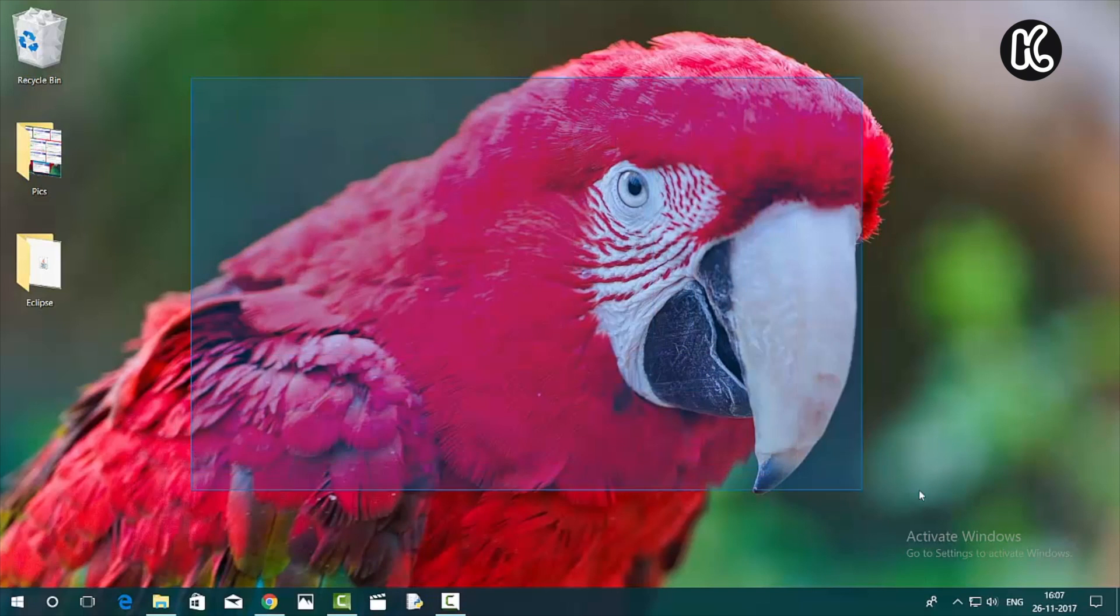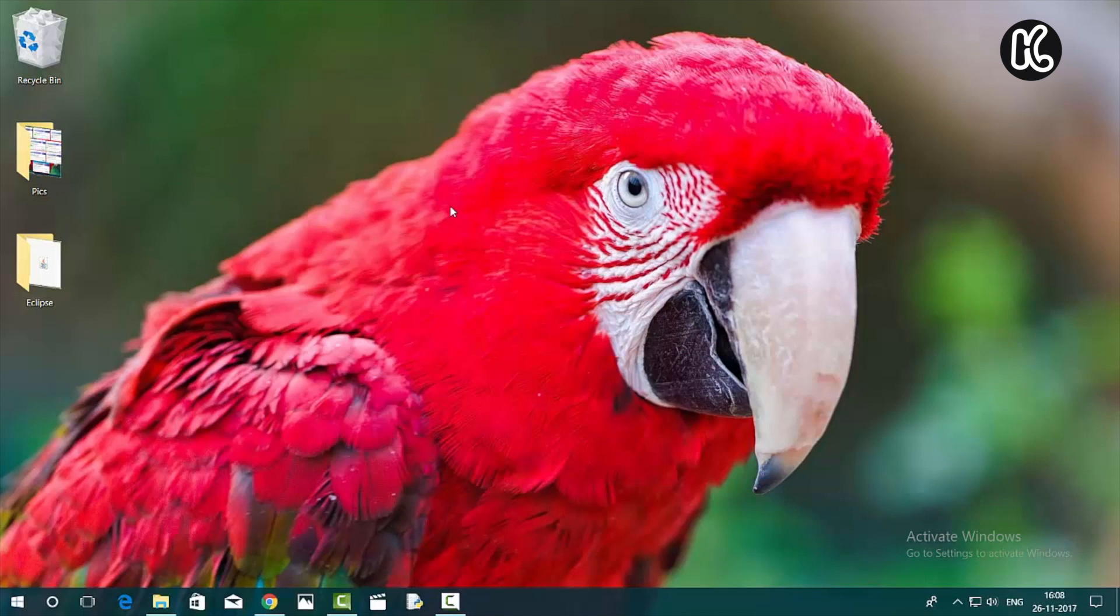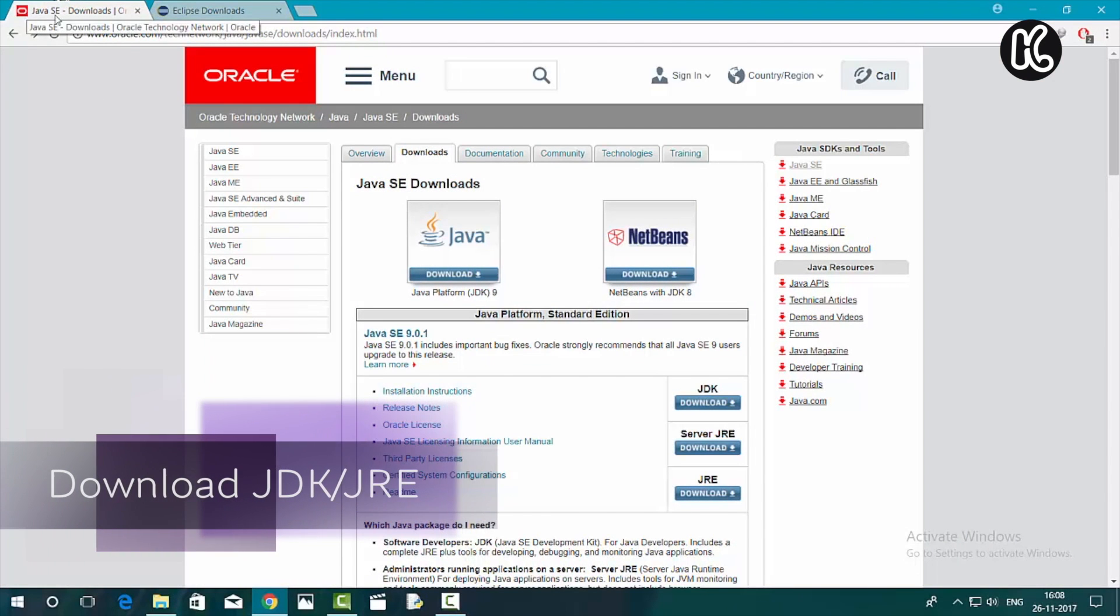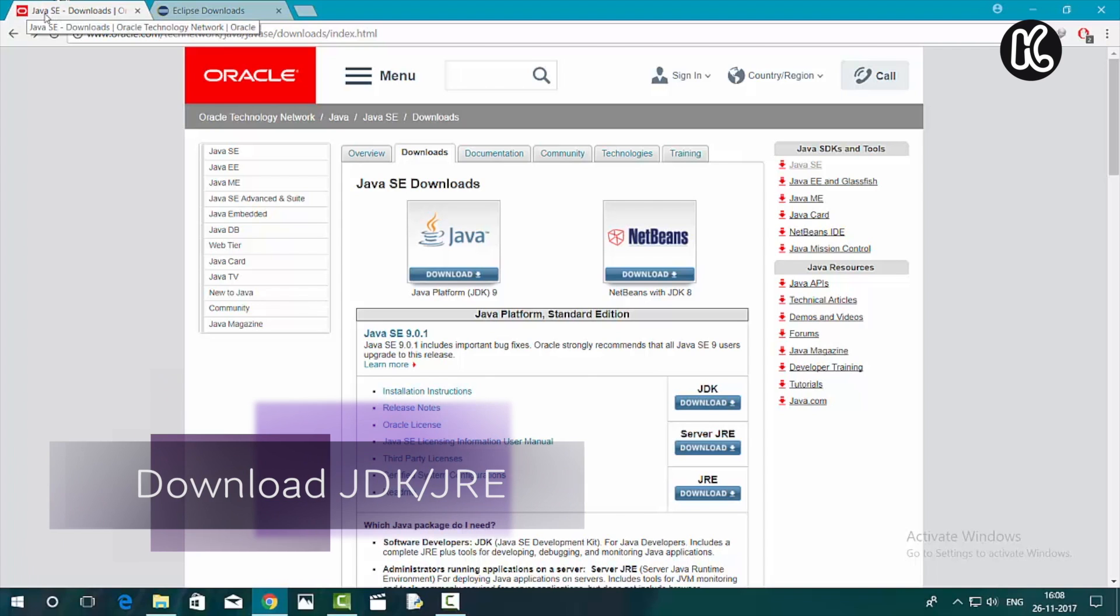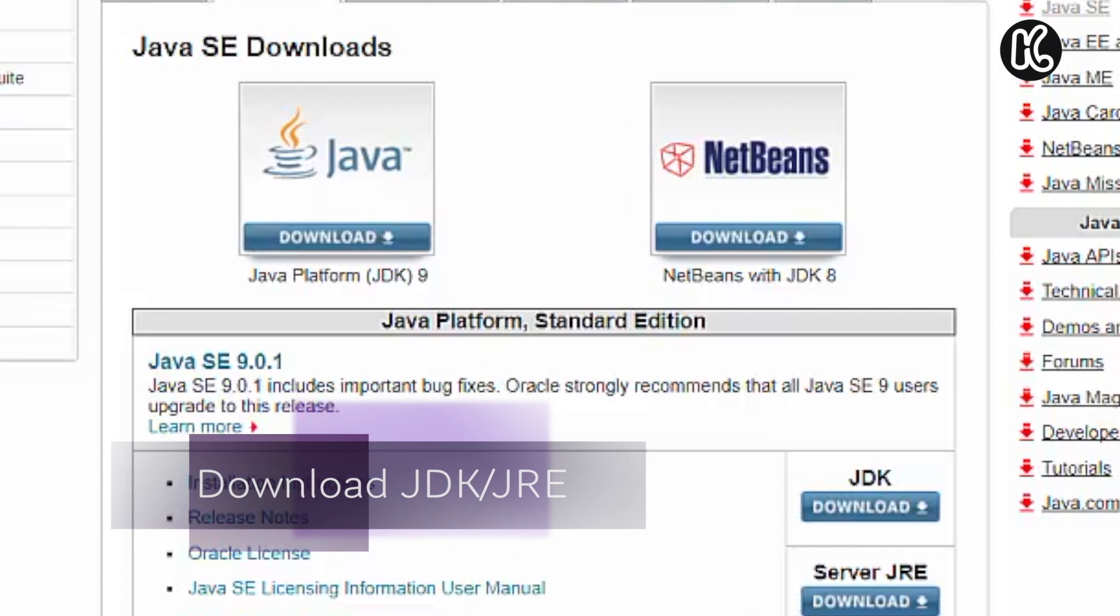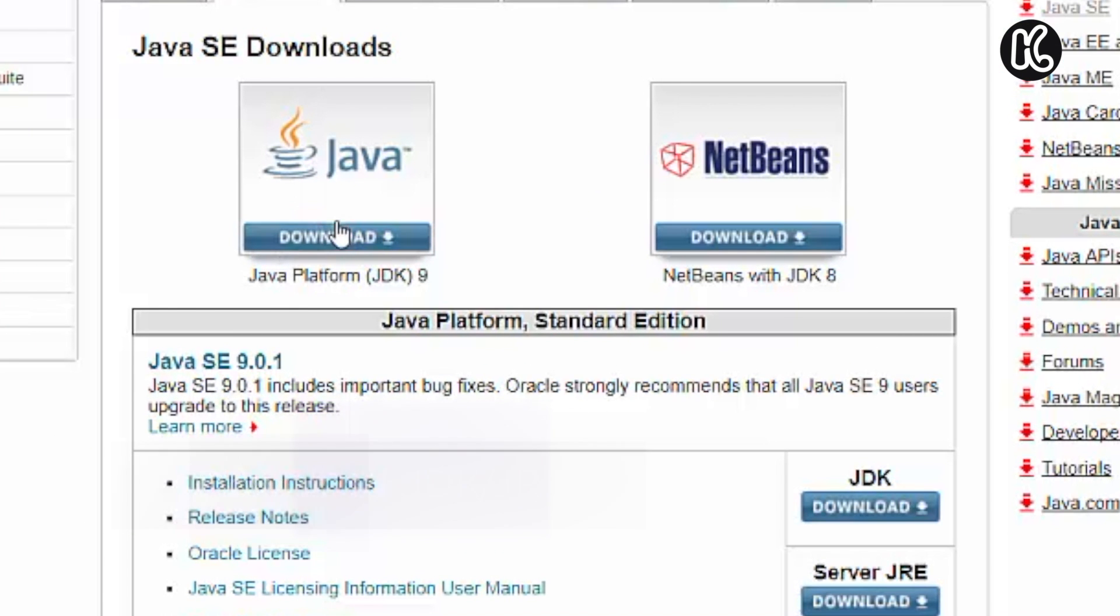So make sure that you check the links in the description. The first link will take you to this page. So you need to download the JDK, which is a combination of the software development kit and Java runtime environment. Click on the download button.